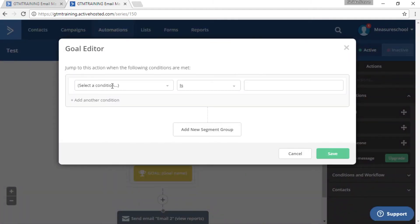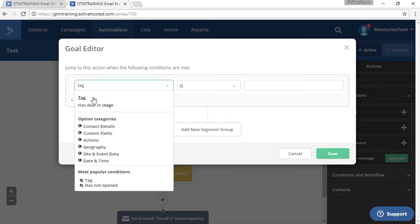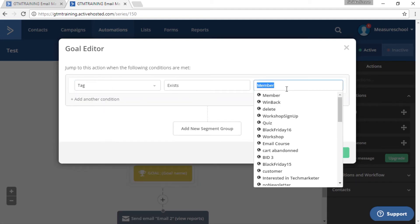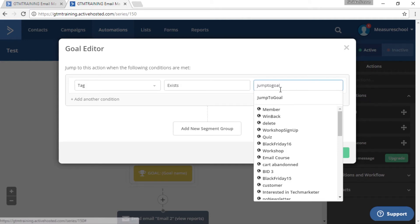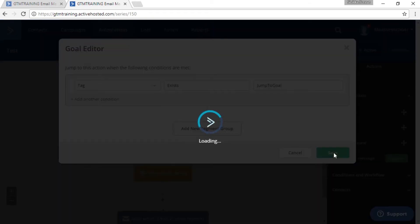So I already said we use a tag. So let's type in tag access and we call it jump to goal. And then save it.